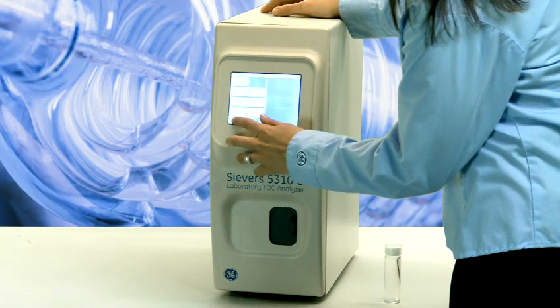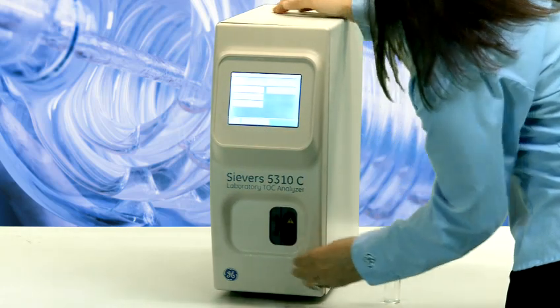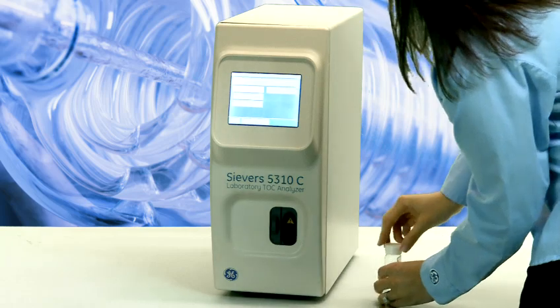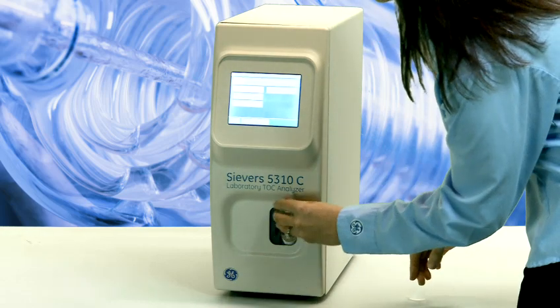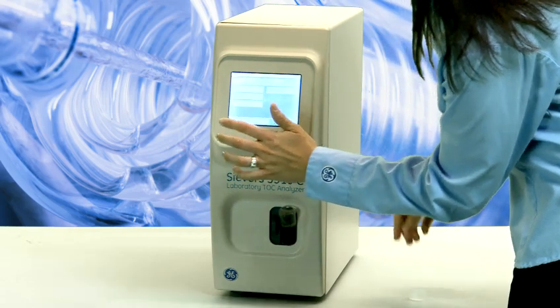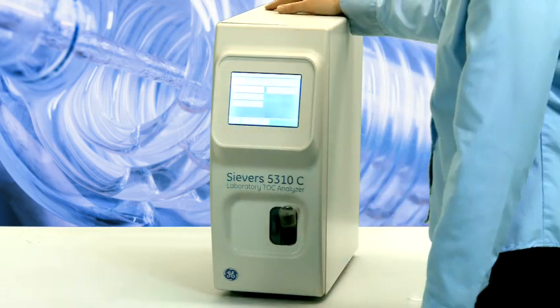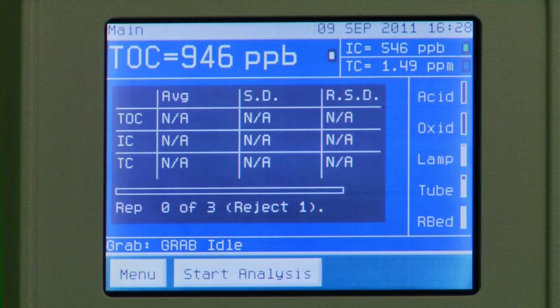Here are a few reasons why our customers like these analyzers. They are extremely easy to set up and operate — you can run an analysis with just one push of a button. You don't need any carrier gases, and calibration is stable for one year. There is very little maintenance, typically just a few hours a year, and status indicators conveniently let you know when you are running low on consumables.